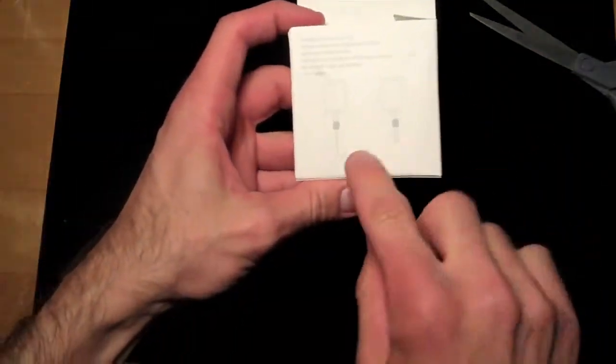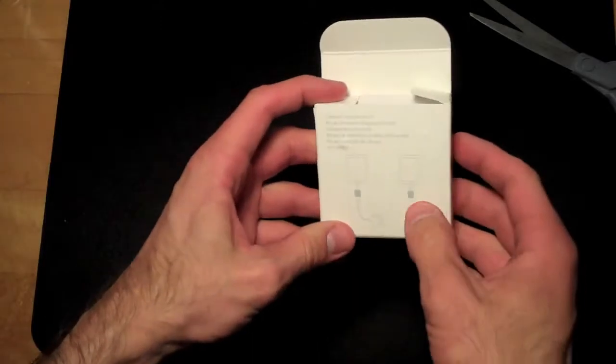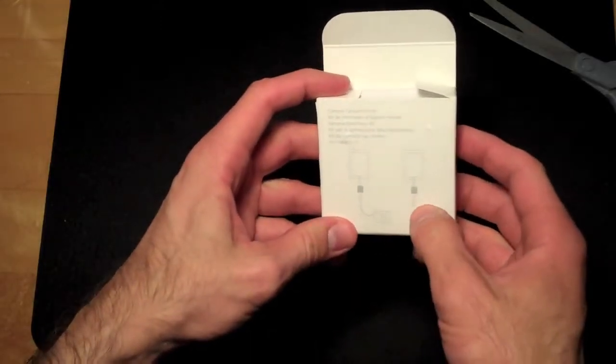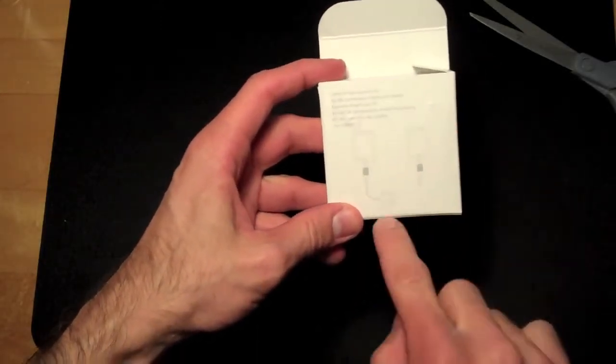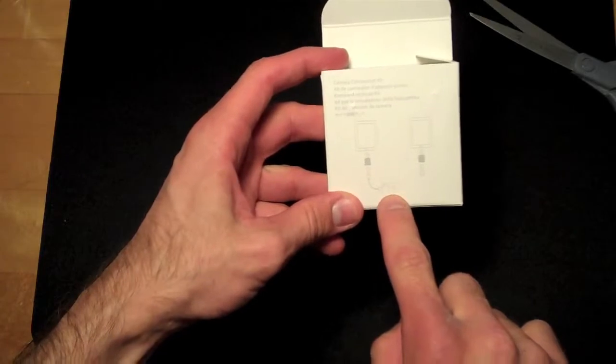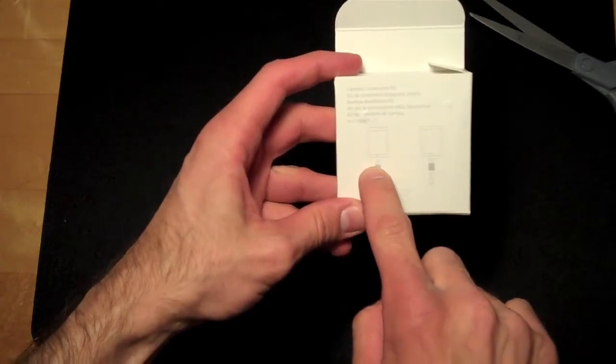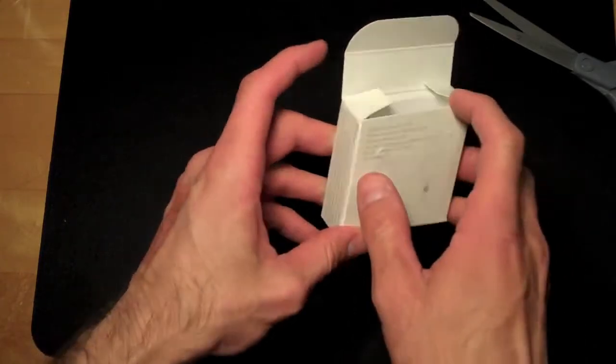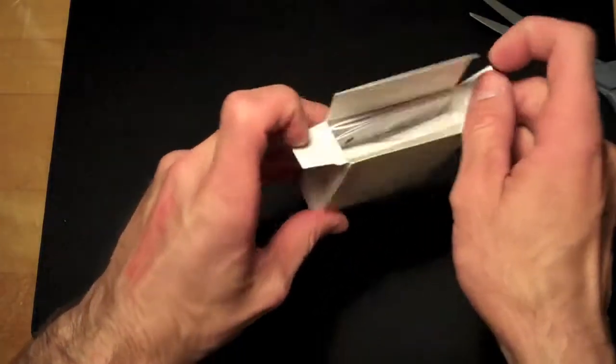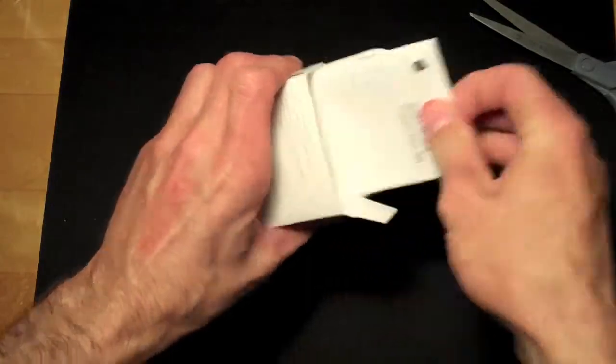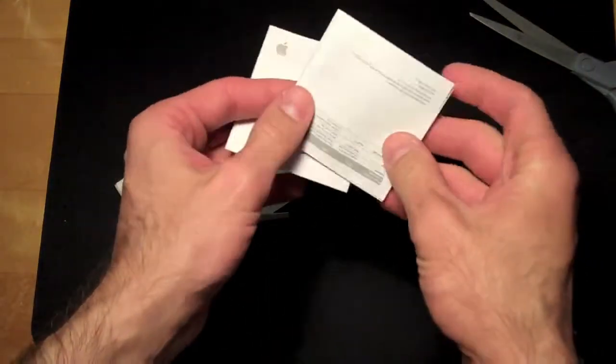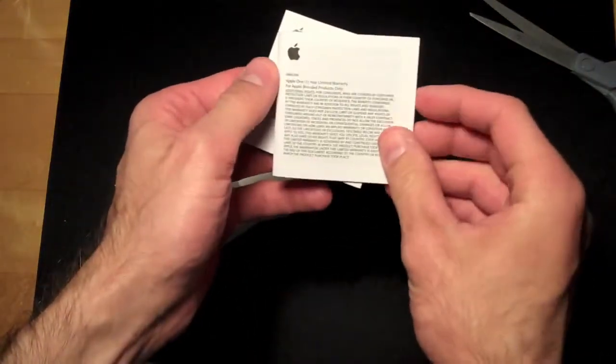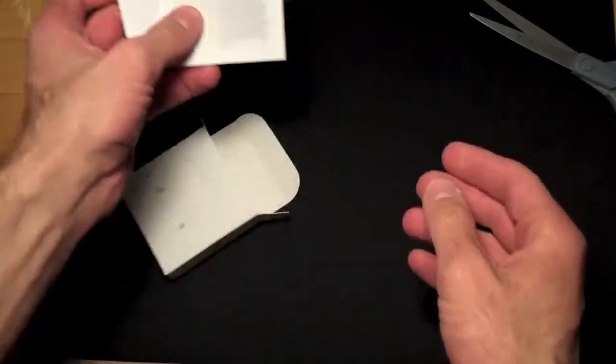So we see a little demo on the back again with an SD card going into the adapter, going into the iPad, and a camera connecting through a USB cable to the adapter to the iPad. Some instructions, the connection kit and the limited warranty information.